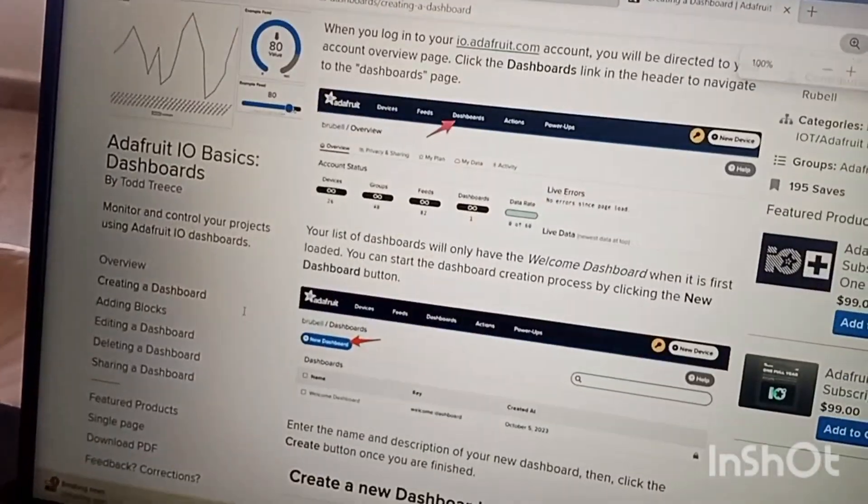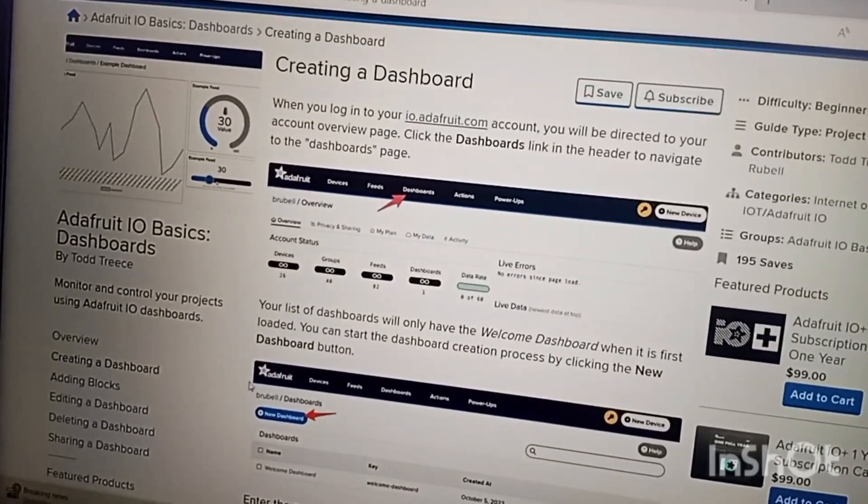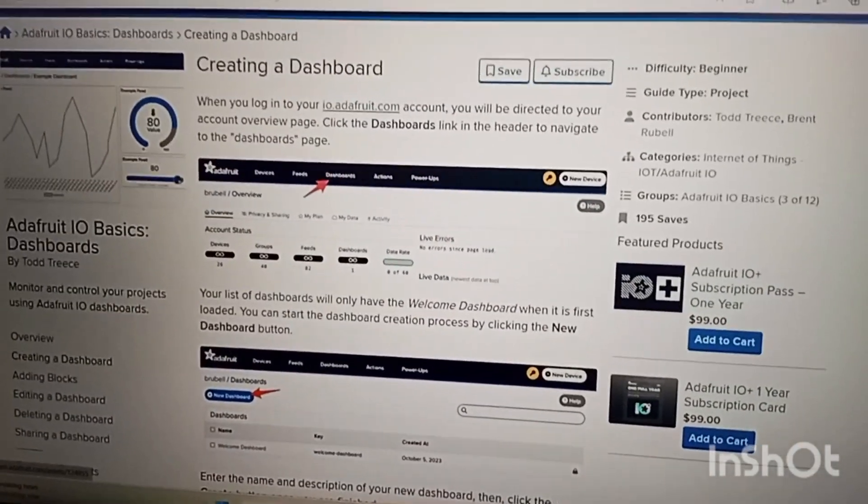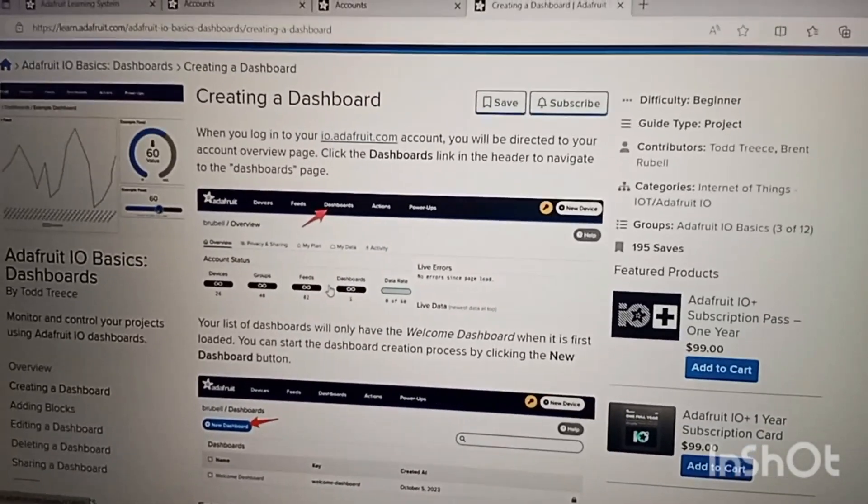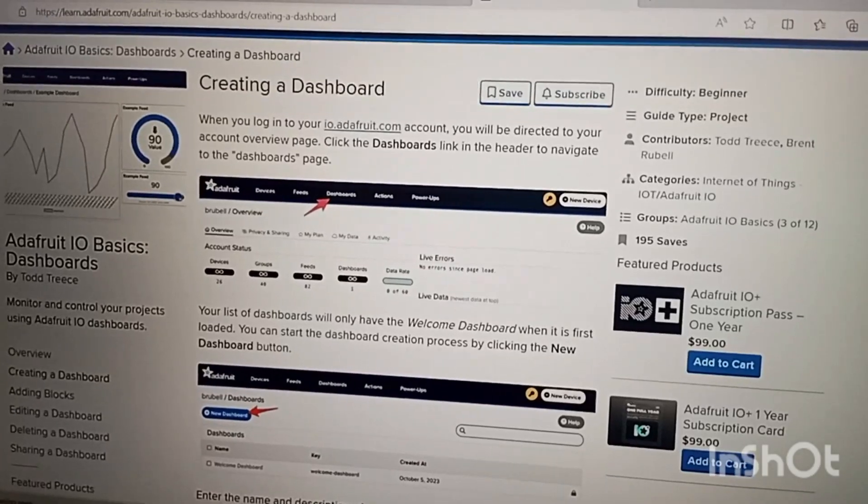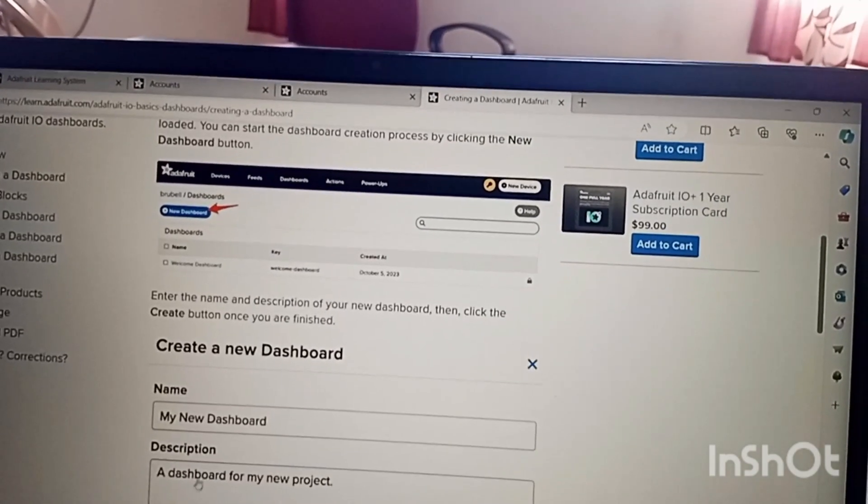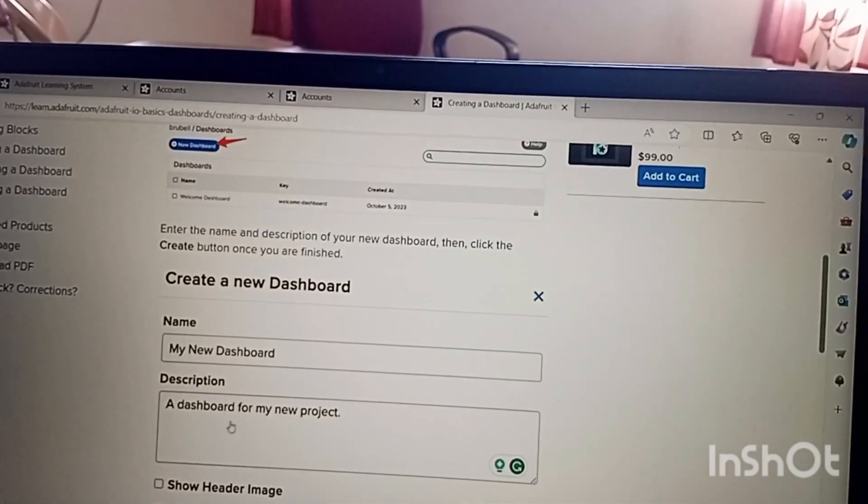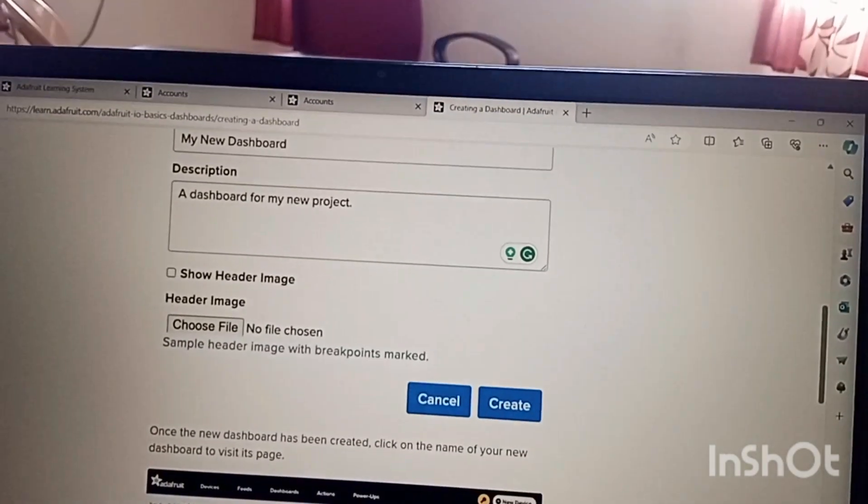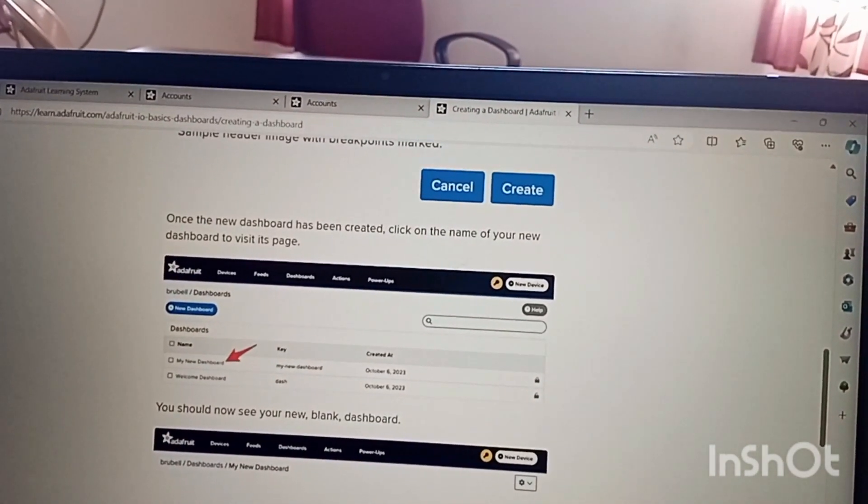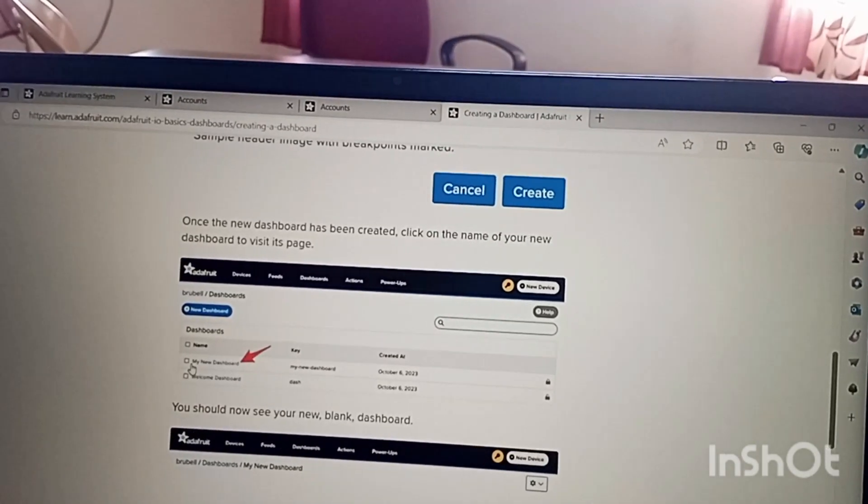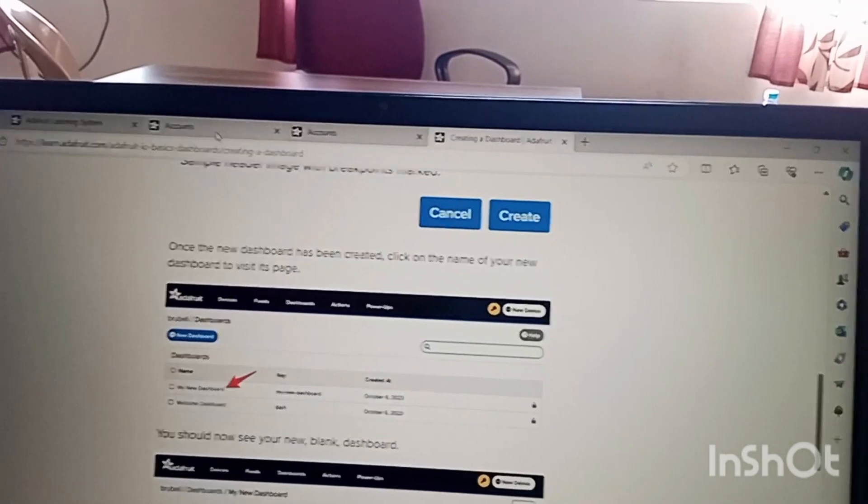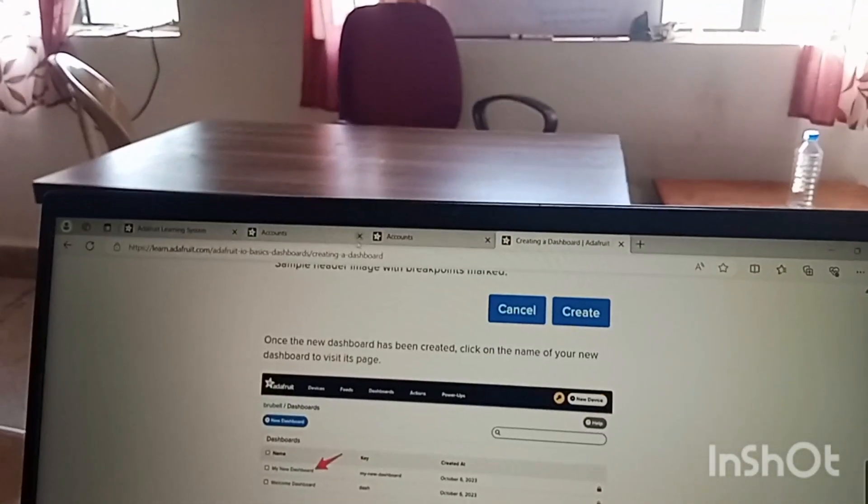First we need to create a dashboard. How can we create a dashboard? You will get a dashboard tab and after that you can say new dashboard. After clicking a new dashboard you need to give required details, name, description for my project whatever you want to give, and then you can say create. After creating a new dashboard, after clicking the create button, you can see that my new dashboard has been created.